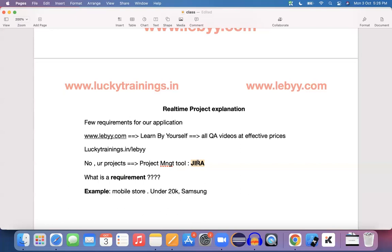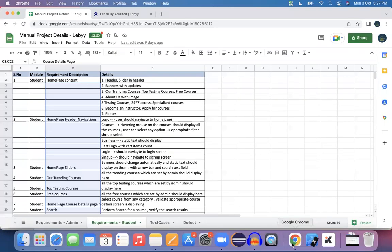Moving ahead, we will explain the requirements in the next session. Now for the real-time application, let me open this requirements document — a simple Excel file — and in the next session we will go through it.